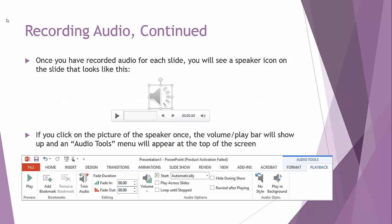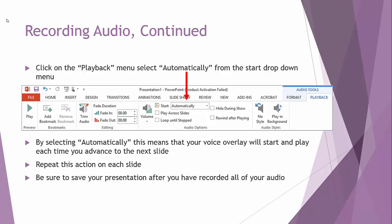Once you have recorded audio for each slide, you're going to see the speaker icon show up. If you click on the speaker icon, a volume and play bar will appear. You'll also get an Audio Tools menu at the top of your screen. Click on the Playback menu and select 'Automatically' from the drop-down. By selecting automatically, your voice overlay will start and play each time you advance to the next slide.